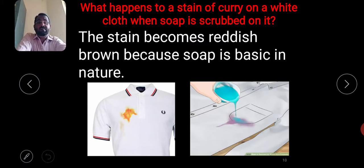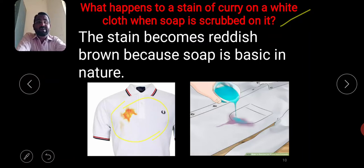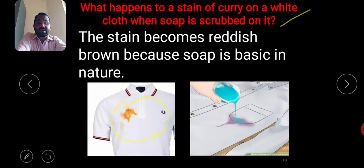What happens to a stain of curry on a white cloth when soap is scrubbed on it? You can see a white t-shirt with a curry stain. When soap is scrubbed on the stain, it becomes reddish in color because soap is basic in nature and curry is acidic. When the base of soap is scrubbed on this stain, the blue litmus converts to red, indicating the base-acid interaction.